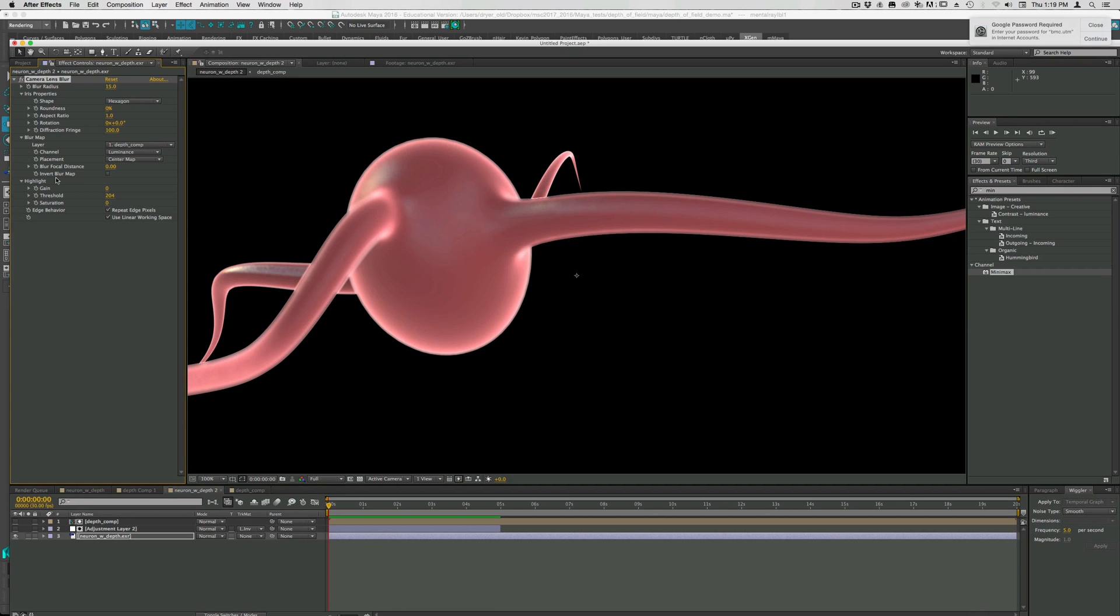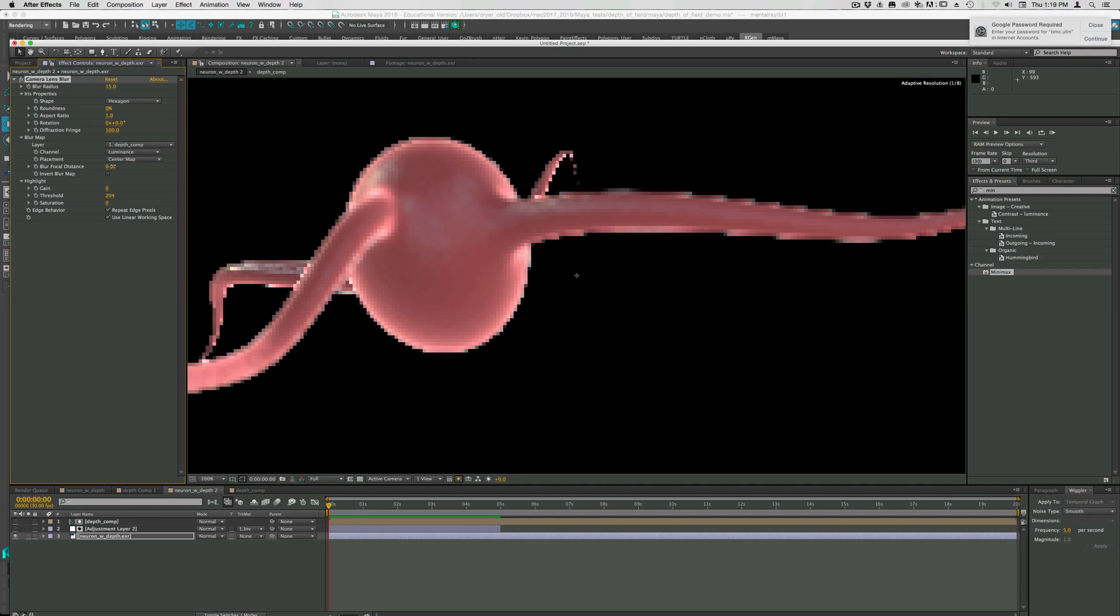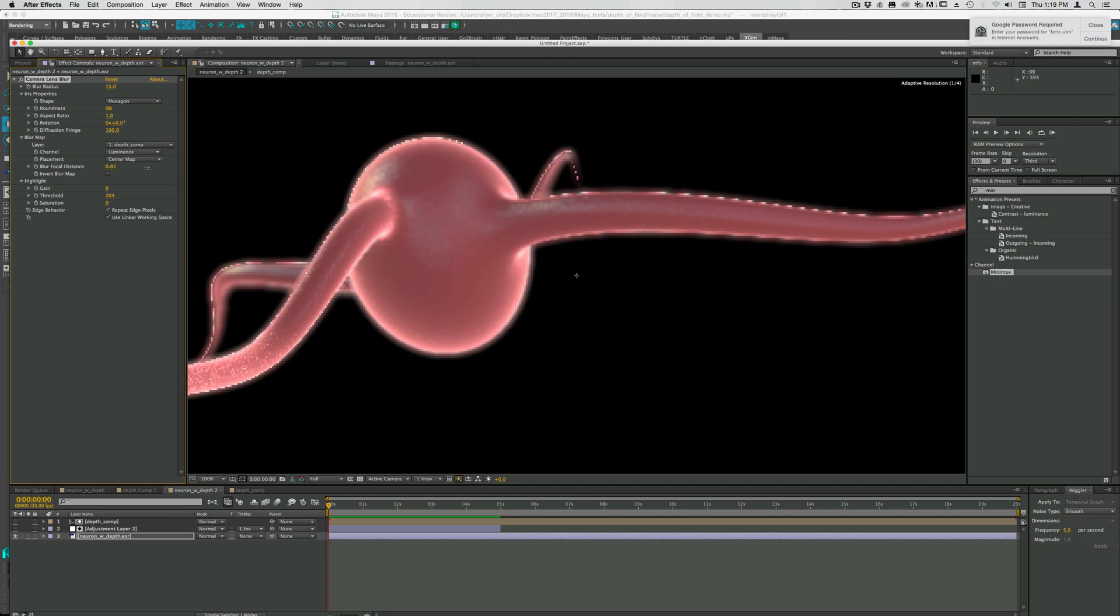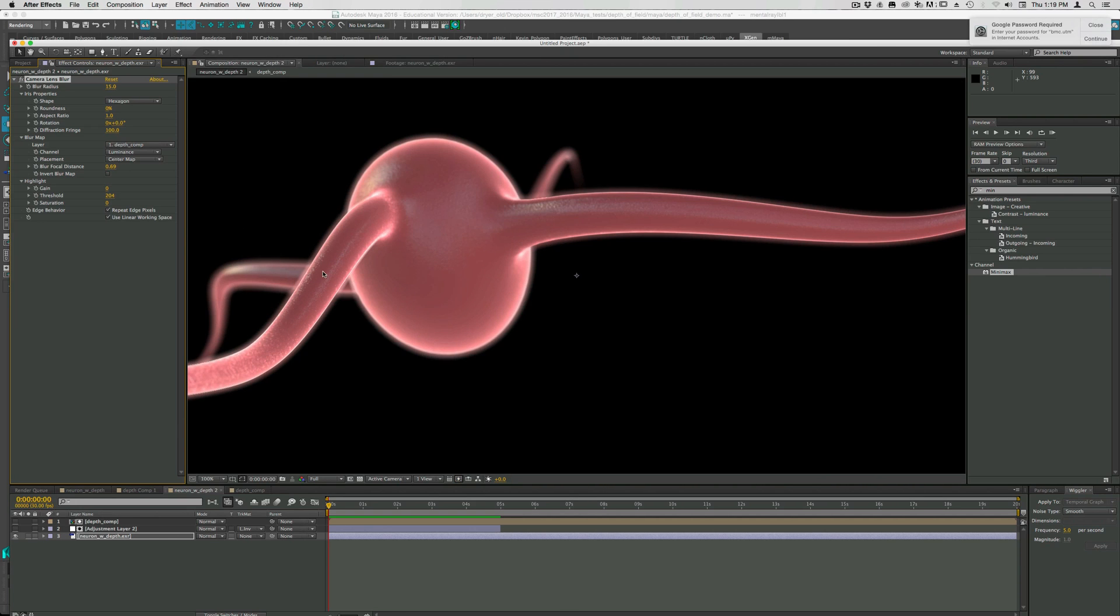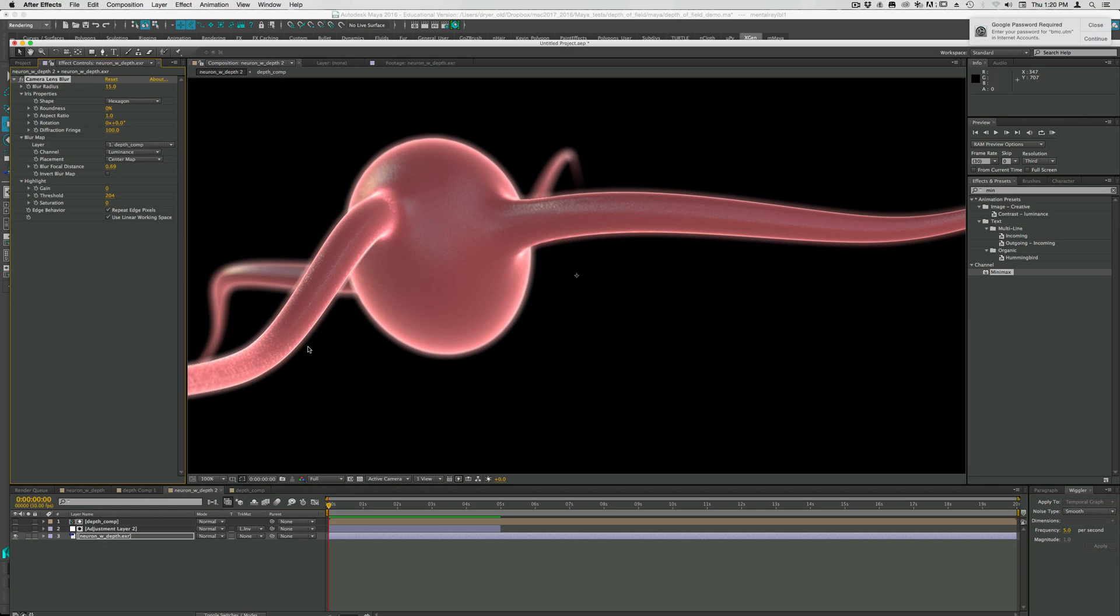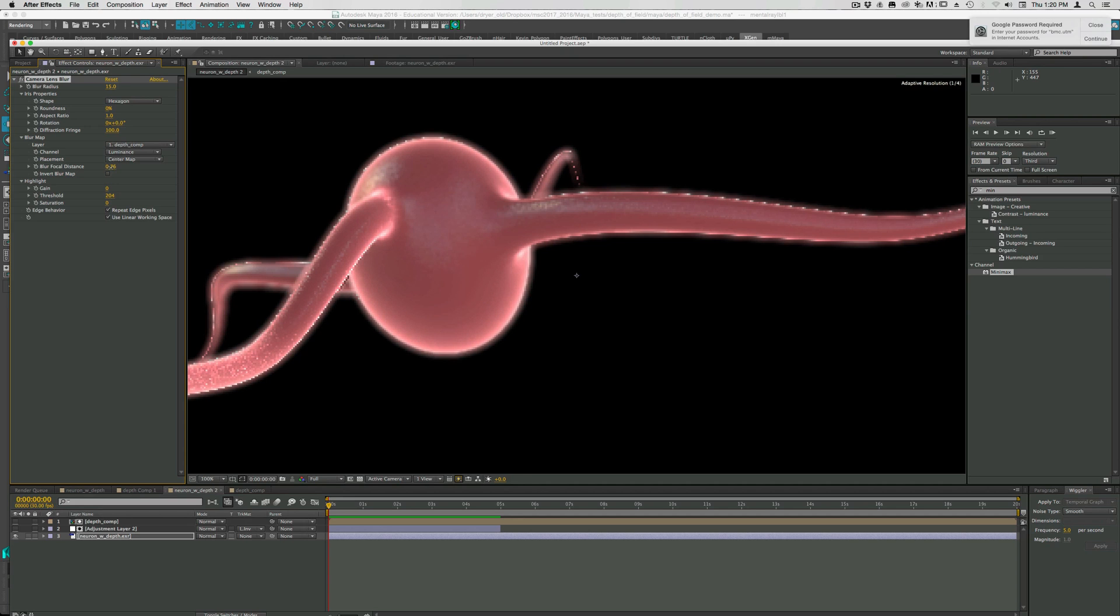We can change where the blur focal distance is. So if we move this, it's essentially moving the black point, or the white point. So now we want this foreground in focus and the background out of focus. You can see this actually works pretty nicely. You get kind of a nice blur in the background here. You get nice clarity here in the foreground. You can still see we have this kind of halo around here. So you have to kind of live with that if you want to do this.